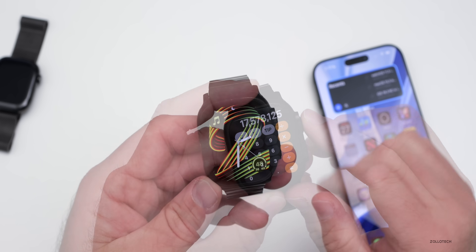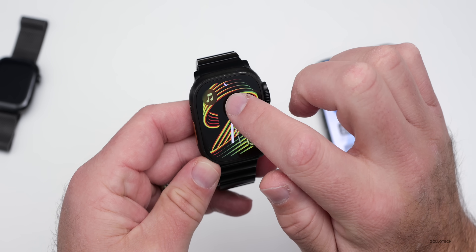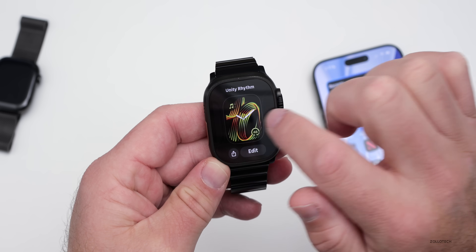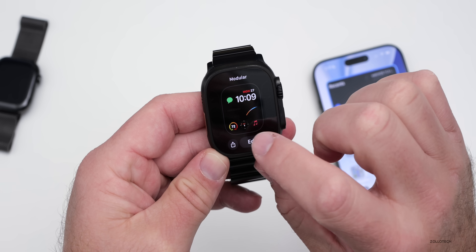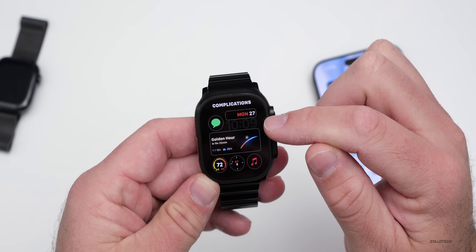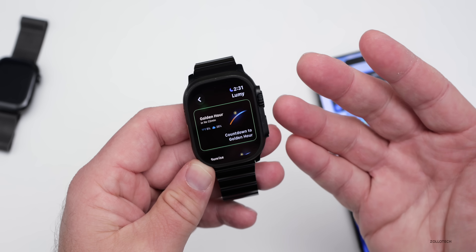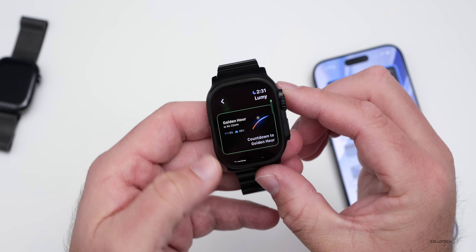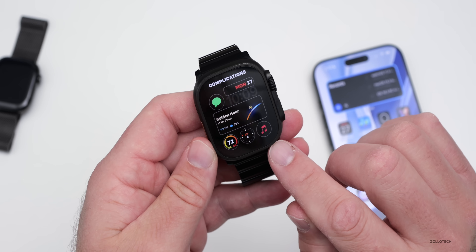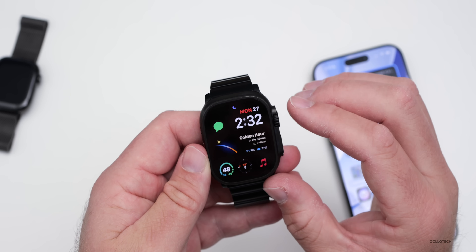Many have asked what watch face I typically use, so I'll share that briefly. I typically use Modular. In Edit, my complications are: date in the top right, time in the center, Lumi in the middle — which shows golden hour and the best times for photo and video — along with Music, Compass, Weather, and Messages. Lumi is a paid app that was in the App of the Year listing and something I've used for a long time.